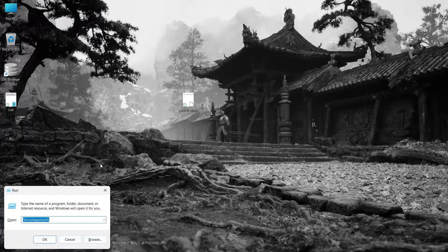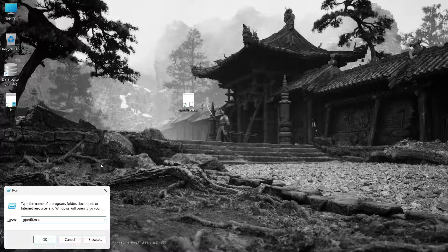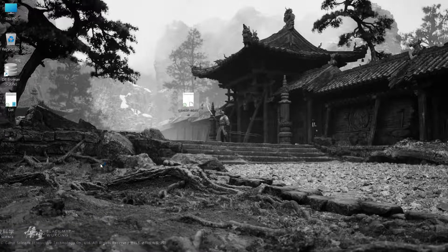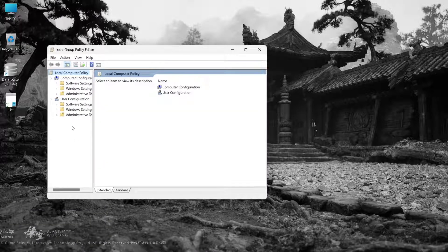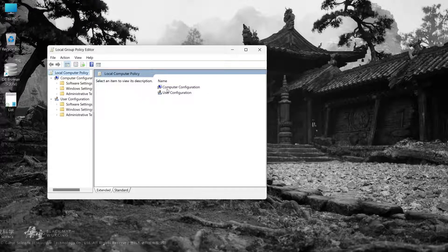Now try to open Group Policy Editor. As you can see it's enabled. If you find this video helpful do like the video, and thank you.